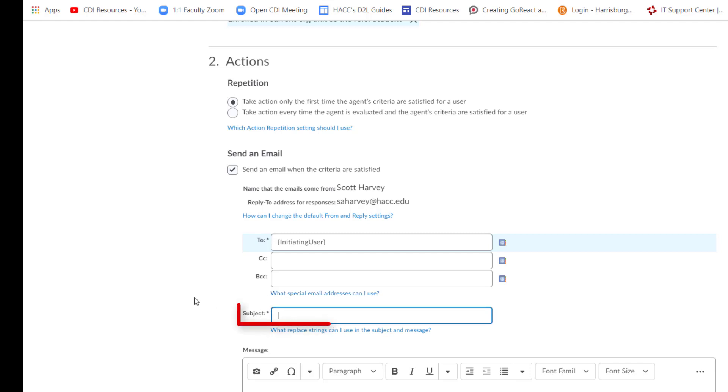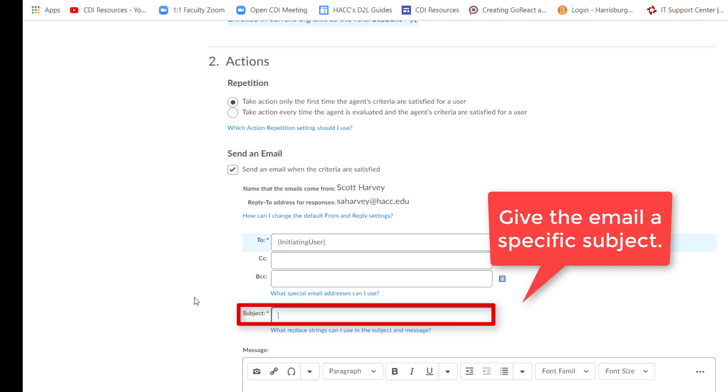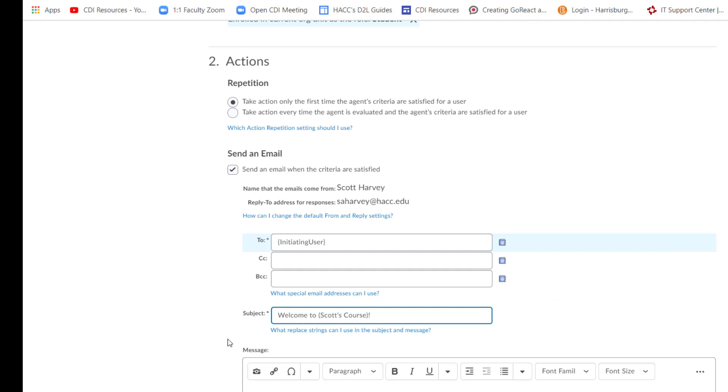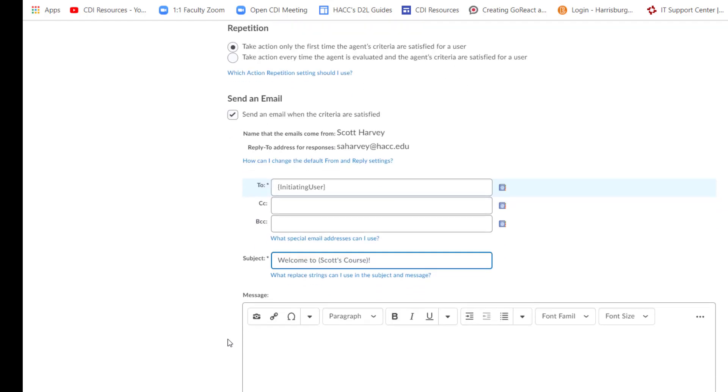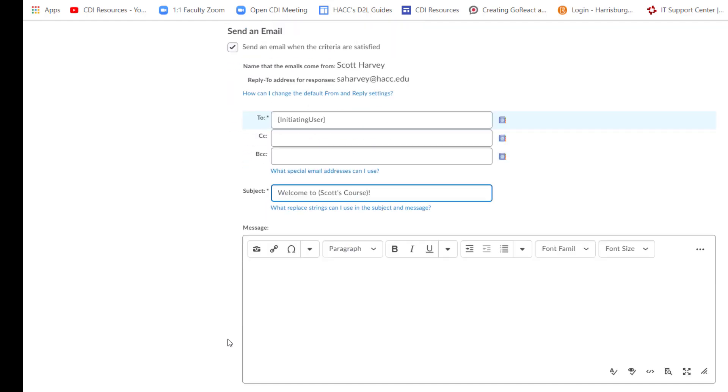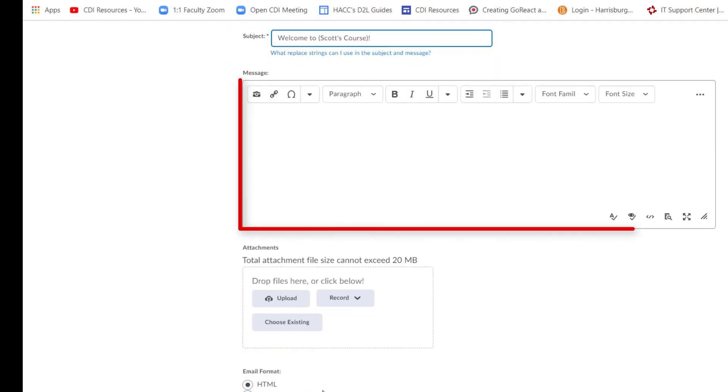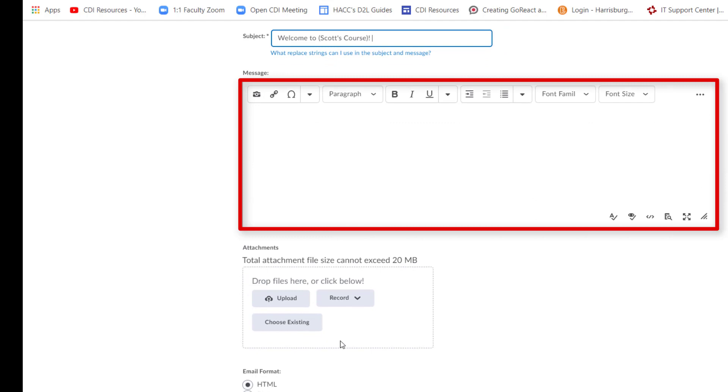Give your welcome email a subject. This subject is your choice. I would advise including your course information, such as the course section number and title. I don't have a course, but if I did, I would make the subject line say Welcome To and then incorporate my course name and section number. In this field, type in the body of your email.